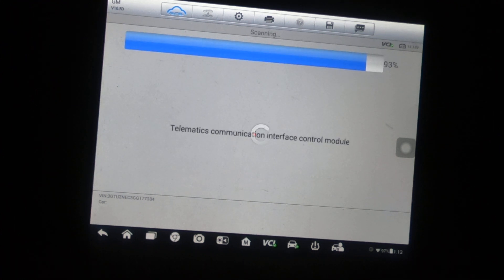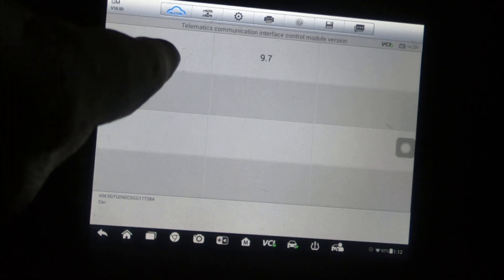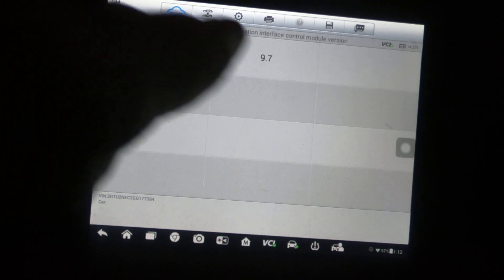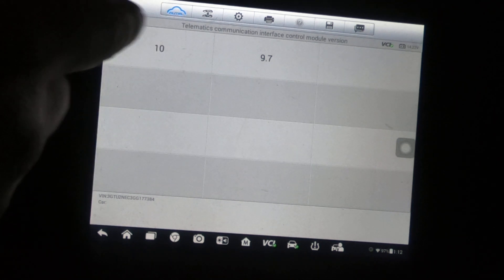This is the first one - telematics communication interface control module version. It can be either a 10 or a 9.7. Well, I don't know which one it is yet. I haven't even gotten into the vehicle yet, so I'm just going to go ahead and go with 10, which is always go with the highest number. That's just the way I do it. You can go with the lowest number. Obviously right now this is a 50-50 chance.